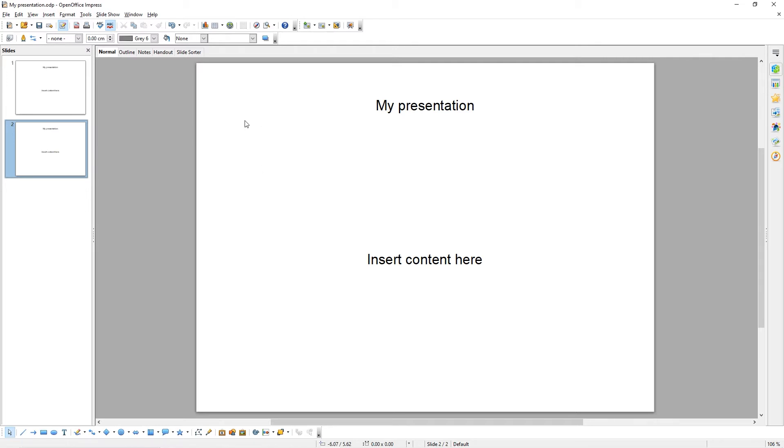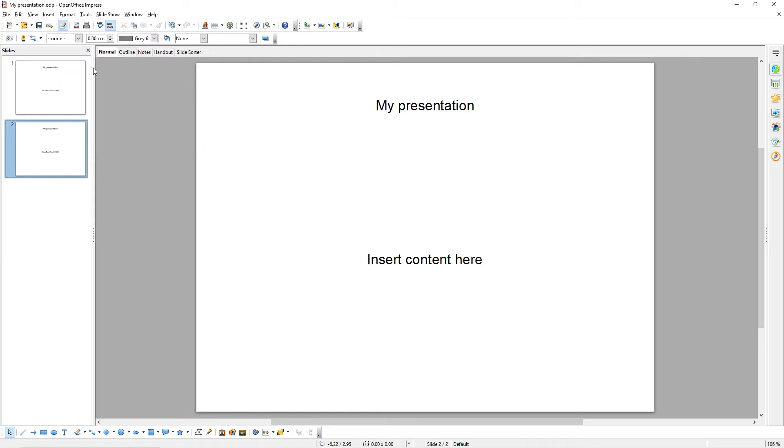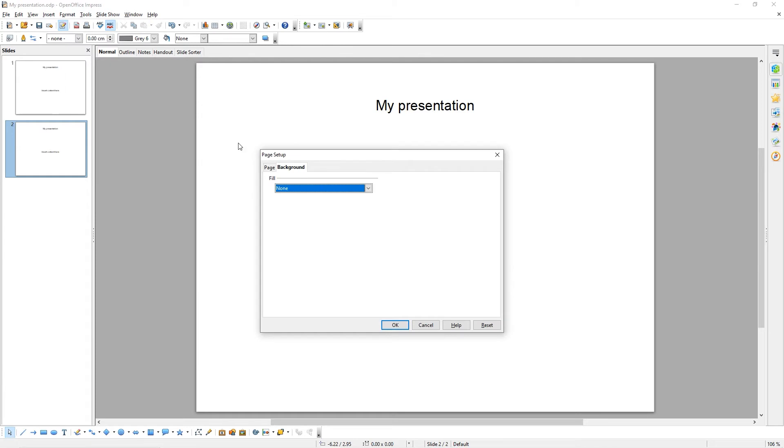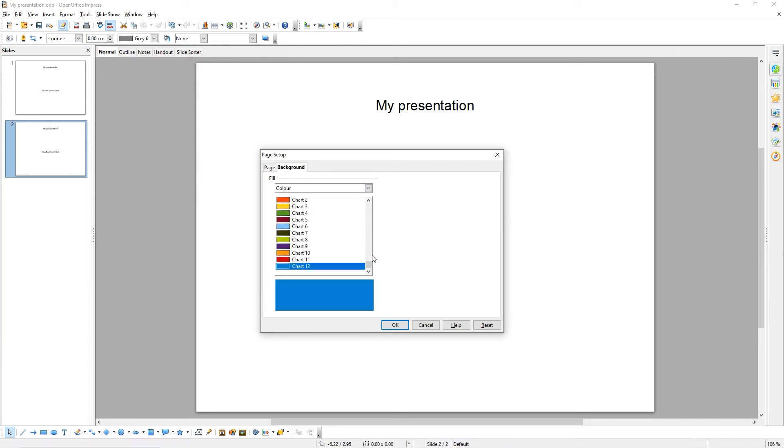Now let's change the background color of our slides. To do that, come to Format and then choose Page. Well under Background, we can change the background color. You can have a solid color and you can choose one of these, like so.